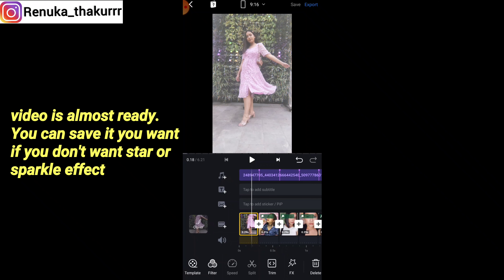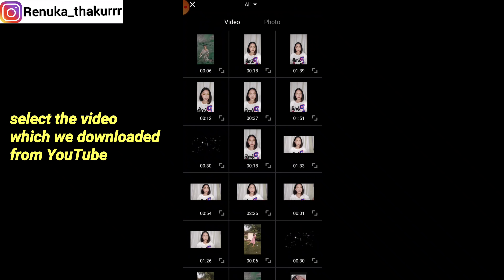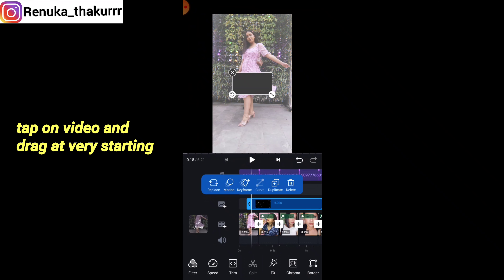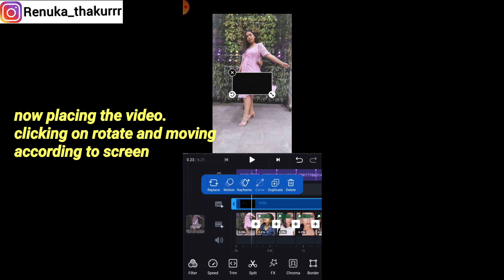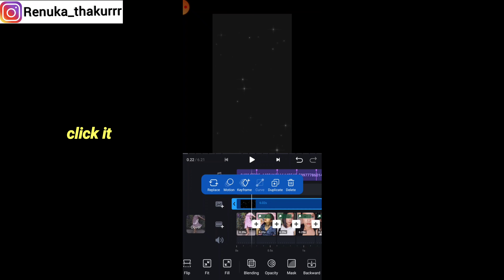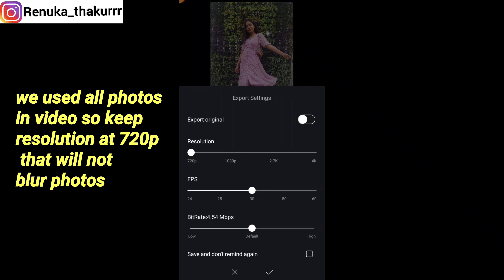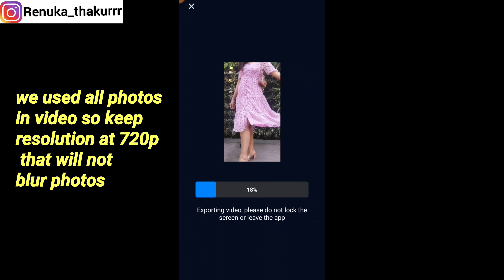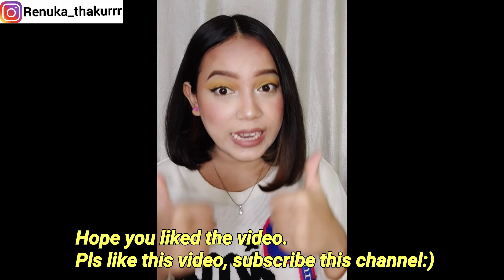The video is almost ready. If you don't want the star effect you can save it as is. Otherwise, click the plus sign, click on 'Video and Photo', and select your downloaded sparkler video. Expand it to the right side across the full length of the video. Scroll down to find the 'Blending' option and click on 'Lighten'. Then click 'Export'. Keep the resolution at 720p and save from the right side — your video will come out clear. I hope you liked this video. Please subscribe to the channel, like it, and see you in the next video.